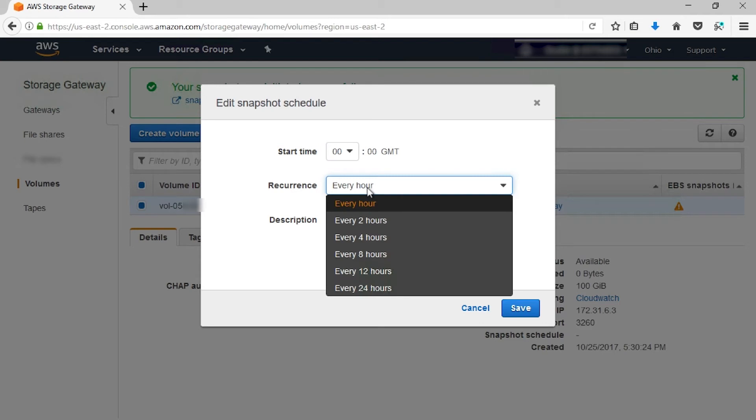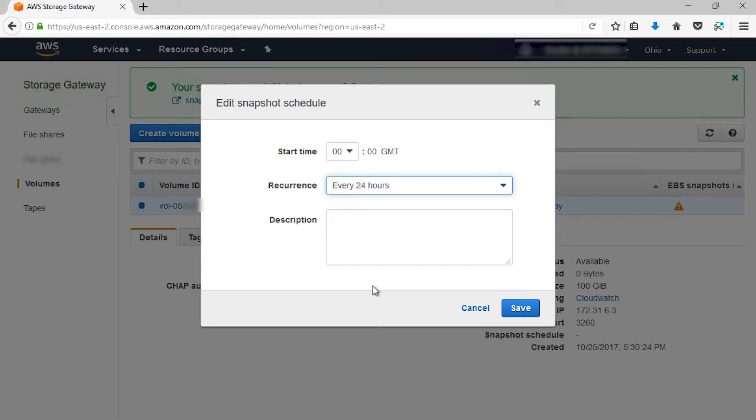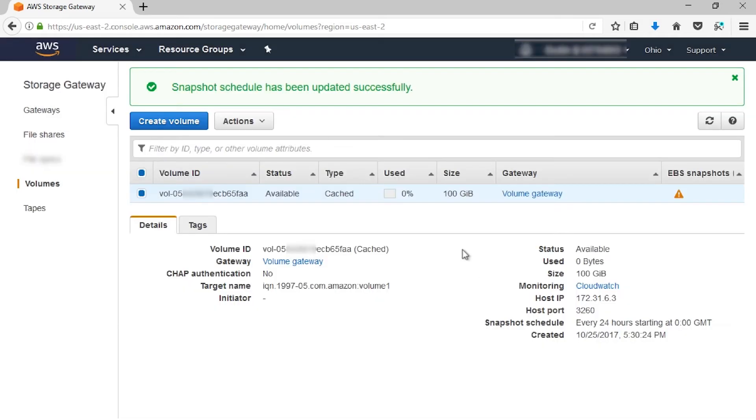I'm going to set this to every 24 hours. I'm going to save it. From here, snapshots will be taken every 24 hours on this schedule.